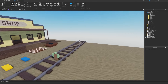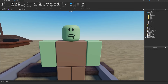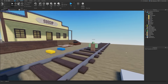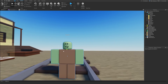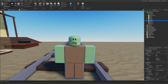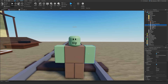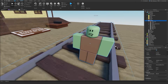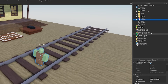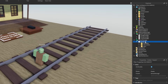I'm going to paste in a zombie right in the middle of the track. We've got this basic R6 zombie — nothing fancy. It's got a head, a humanoid root part, a torso, arms and legs. We're going to drag this into our server storage and into our assets folder.